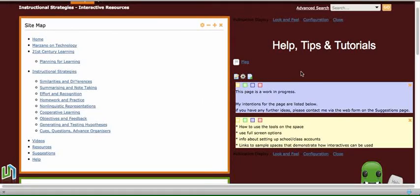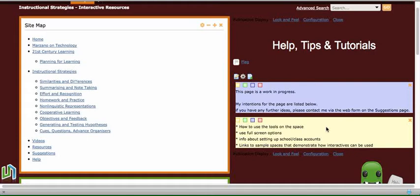This is a quick tutorial on how to add the application Quick Notes to your collaborative spaces. And on this page here we can see there are a couple of Quick Notes on the page.